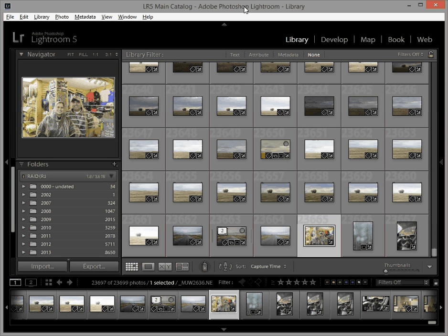Hi everybody, Mike Wysak here and today I want to talk to you about a way that I use smart collections inside of Adobe Lightroom to organize my images.